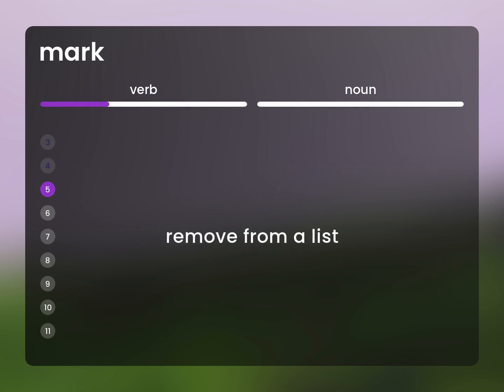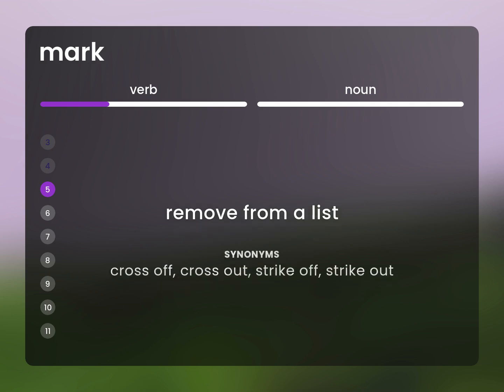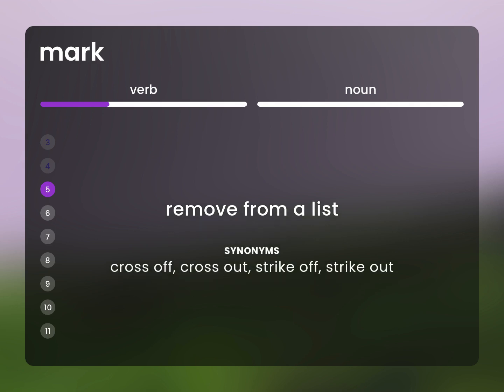Remove from a list. Cross off, cross out, strike off, strike out.